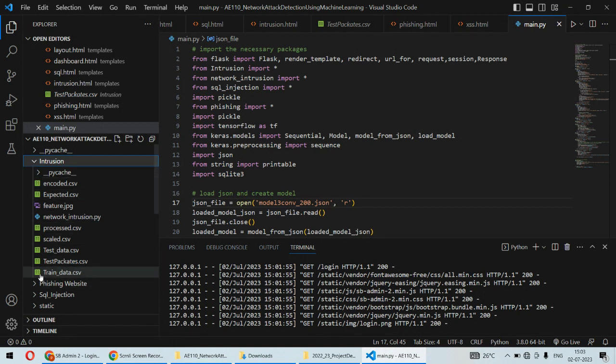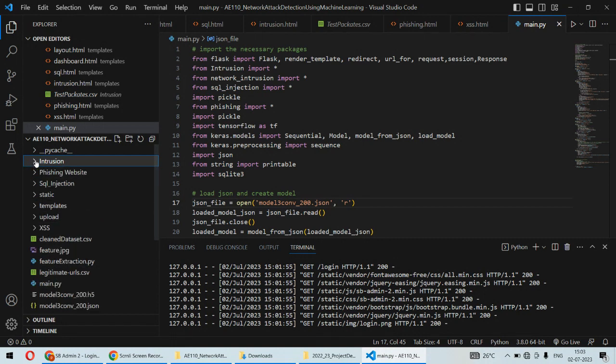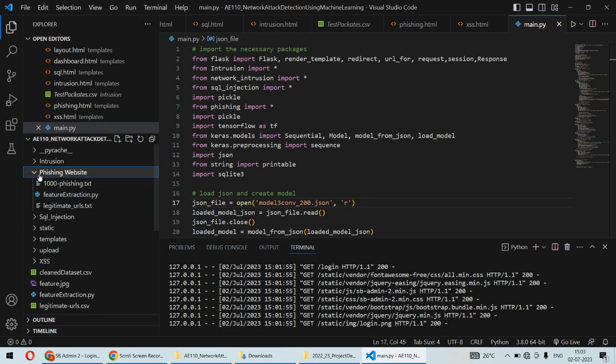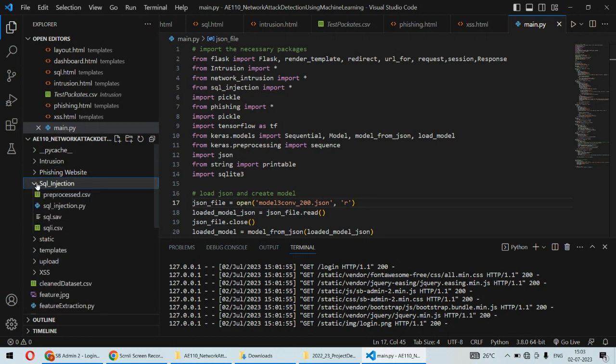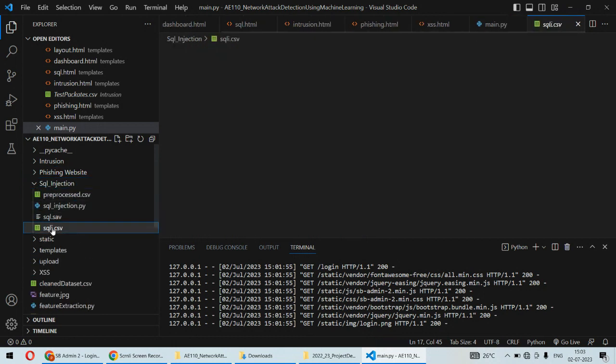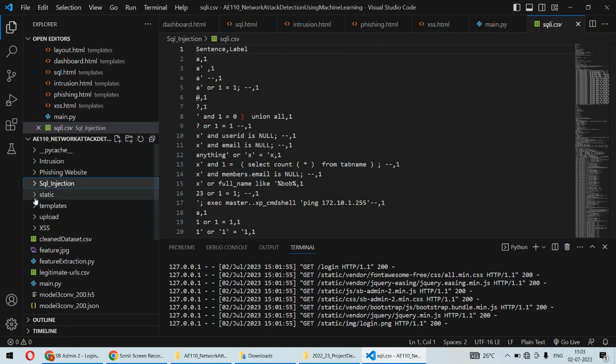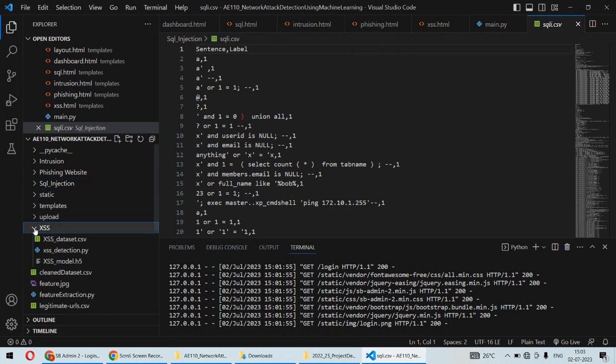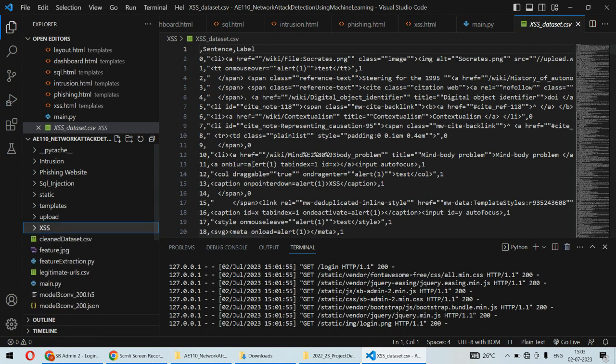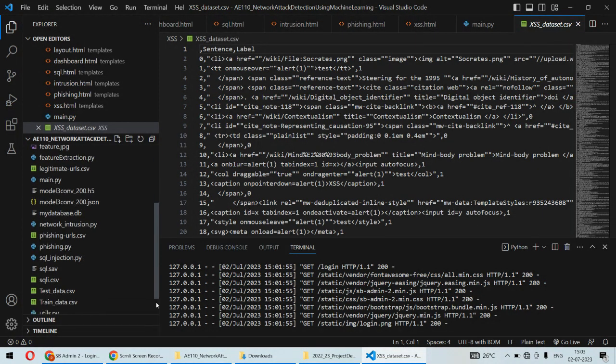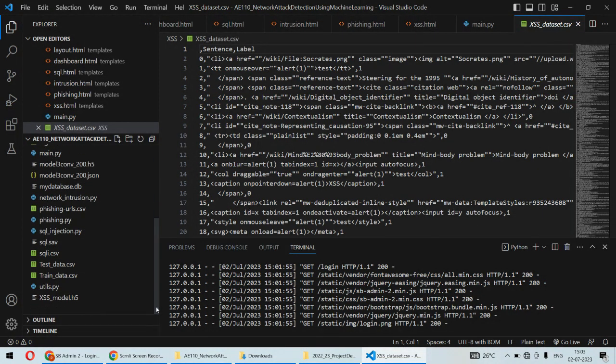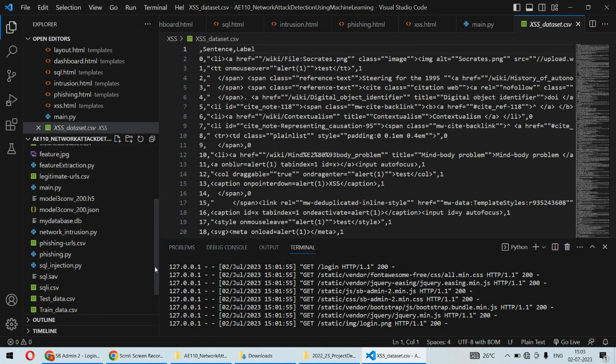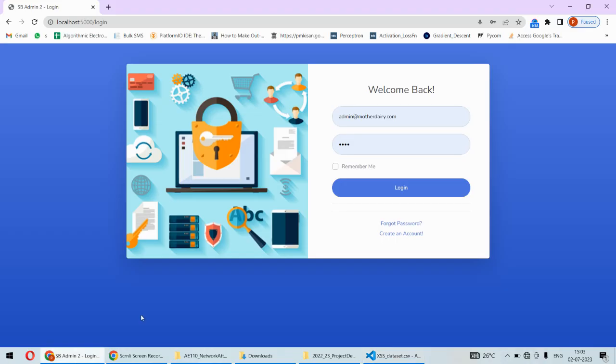For intrusion, we have a separate dataset. For phishing, we have a different dataset. For SQL injection, we have another dataset, and for cross-site scripting, we have a different dataset available. Using these datasets, we check the attacks happening on the network and try to find out the attacks using machine learning models.